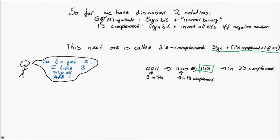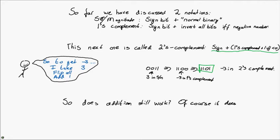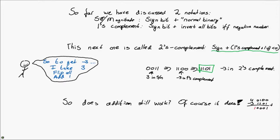And does addition still work now? Well, yeah, sure it does. So let's take again 4 and minus 3. We have 0, 1, 0, 0 for 4. We just saw how we can construct minus 3 in two's complement. We add them together. And, well, we do have overflow. But the answer works. It's 0, 0, 0, 1 as you would expect.